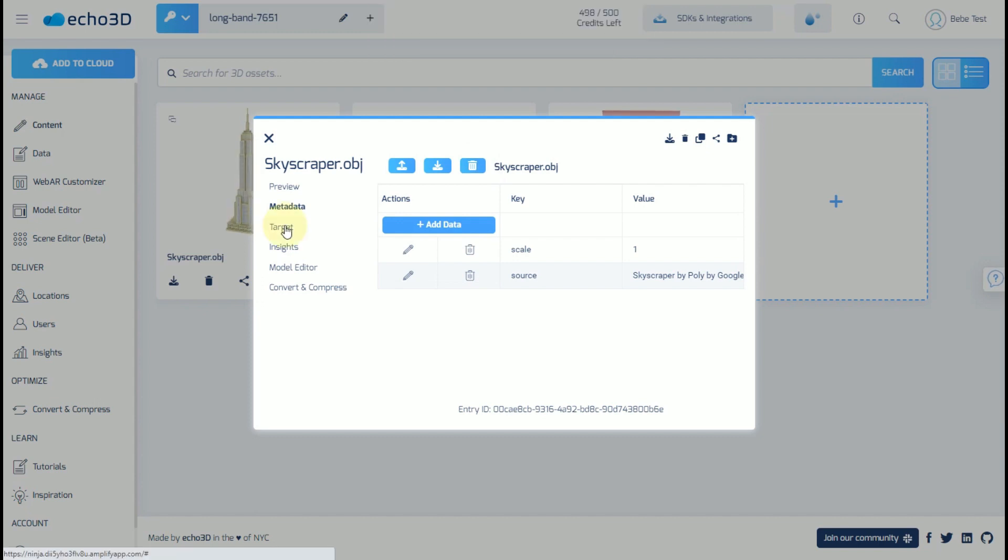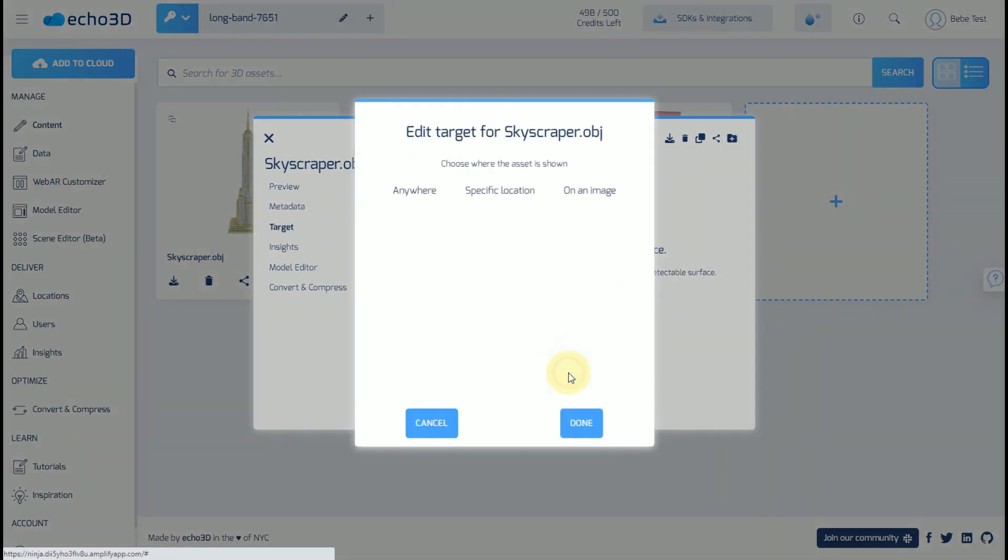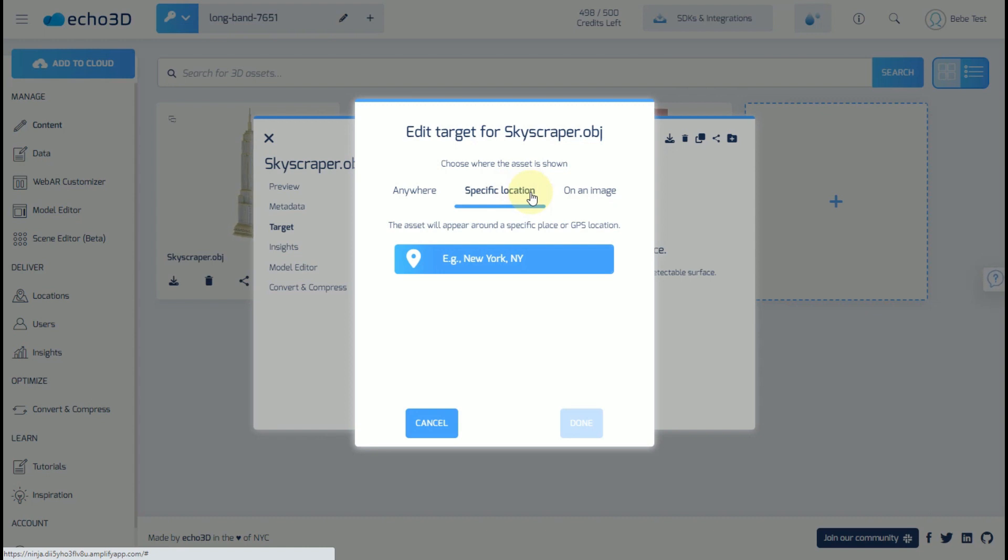Here, you can edit the target, which is where your model is going to appear. This can be anywhere, which will be anywhere in front of you, whether it's on the floor or the wall or floating in space. For a specific location, this can be longitude and latitude, or it could be something as specific as a city or as broad as a country.